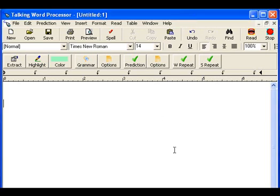Welcome to this tutorial on Talking Word Processor. This software works like any other word processor that you may have used, except that it will read back to you the words and sentences that you're typing, and it helps you type your reports better.